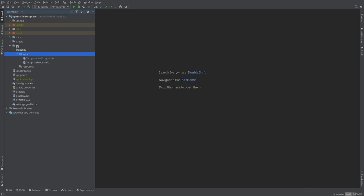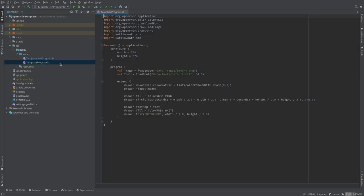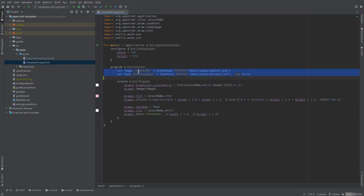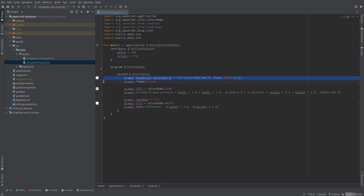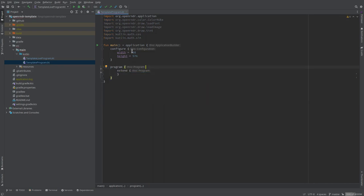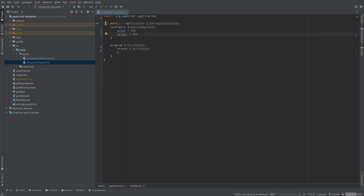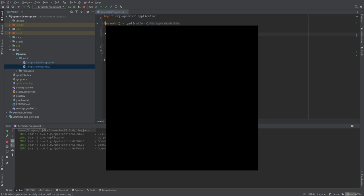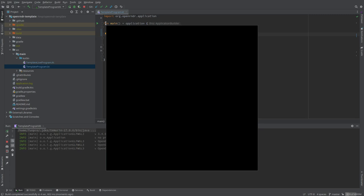And once you clone the project, there's here a bunch of folders, which are used by the build system, and we are interested in the files inside source main Kotlin. And I will just open this template program, and I think I'm going to just delete everything. So just to see that it's working, we have a basic program. We can specify the size, and let's see how it works. We should see a black screen, if everything... Yeah, I think the black is the default.